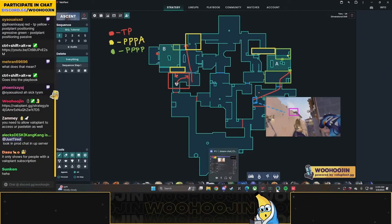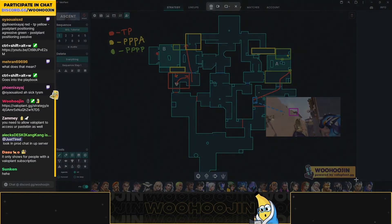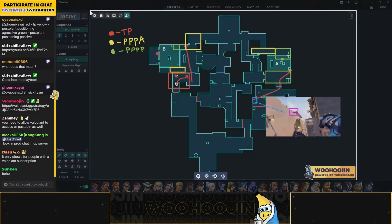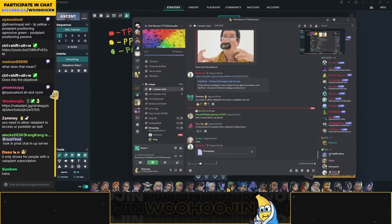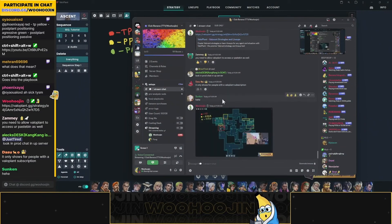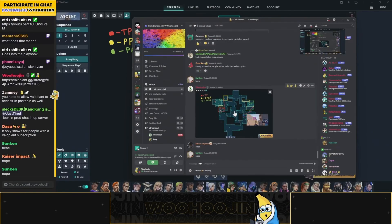You gonna keep grinding? I opened your link — I pressed your link and it didn't come up. It just popped up Valorplant. Oh, it only shows for people with the Valorplant subscription? That's dumb. Are you able to save playbooks without a subscription? Nope. Nope. Nope.